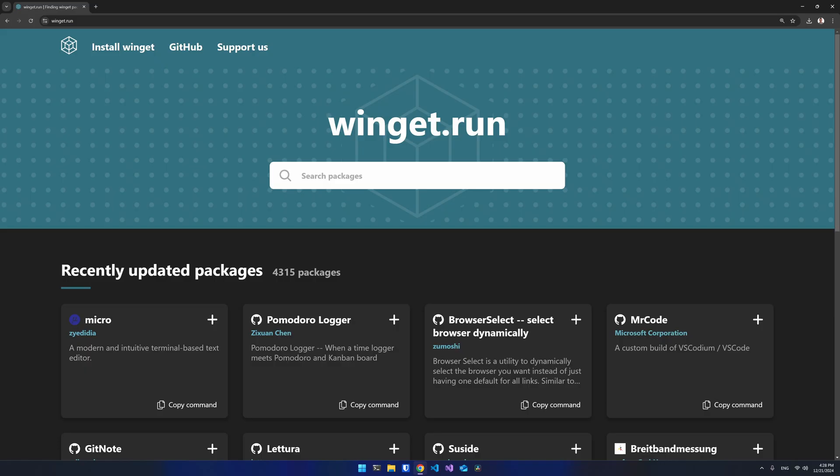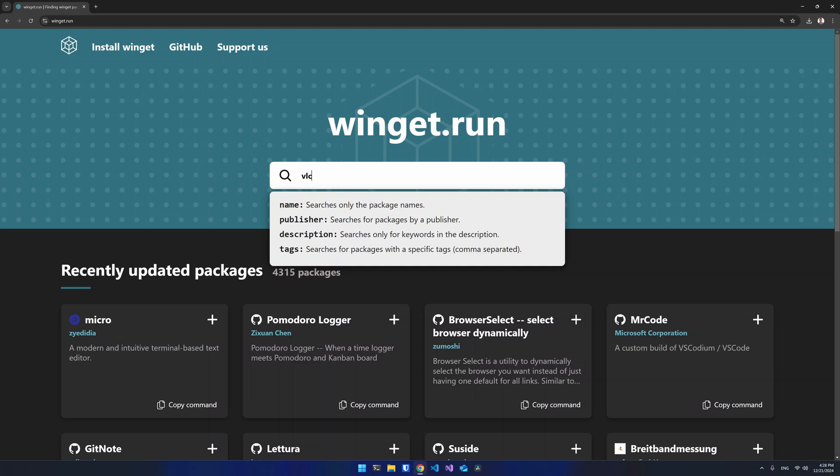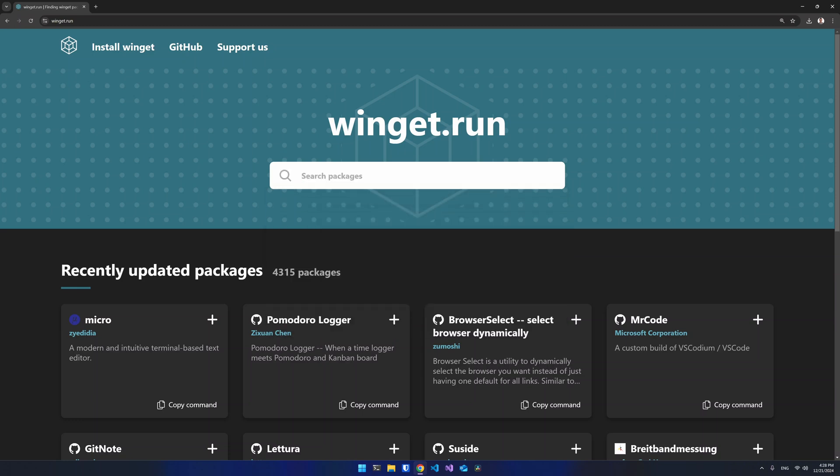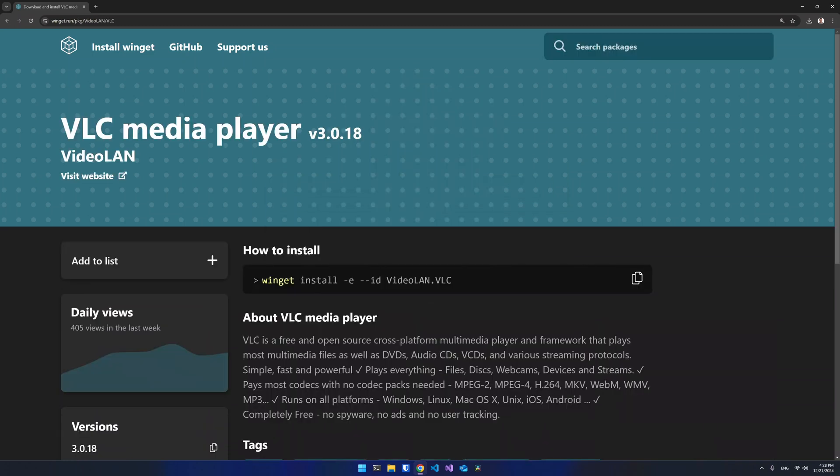Package managers usually have a repository of software from which you can find the necessary piece of software you require and install it and update it in the future with a simple command line.